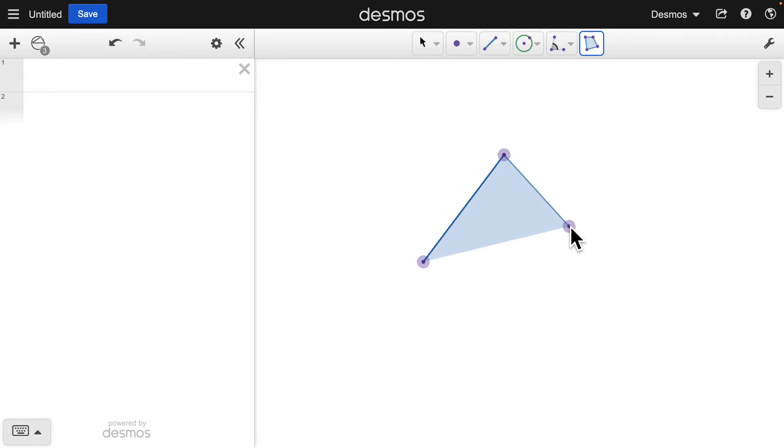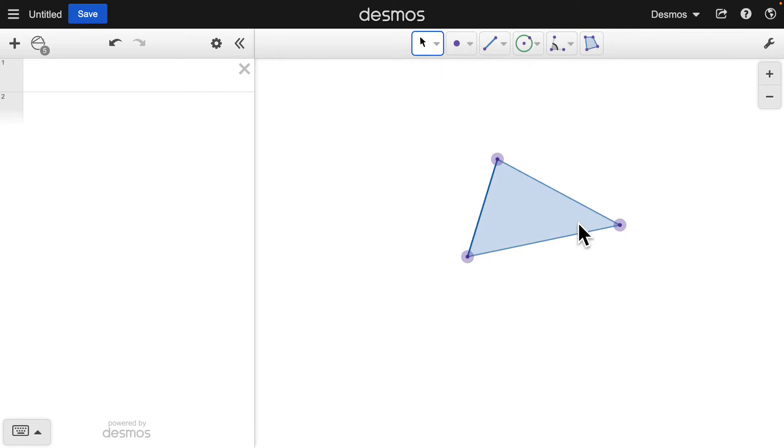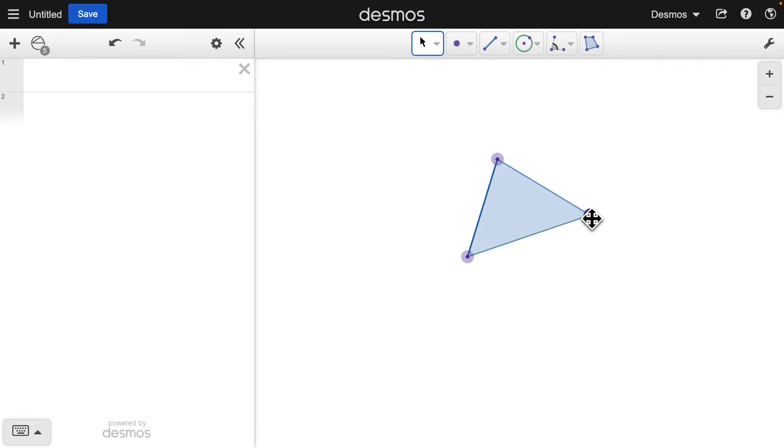All of these constructed objects are dynamic and interactive. Once you have objects on the grid, you can measure them.